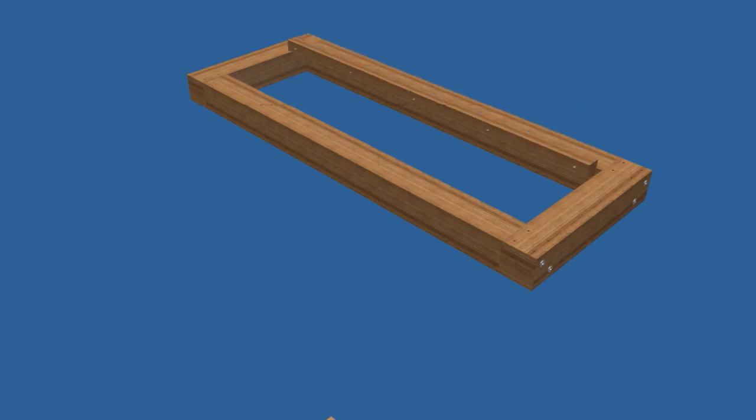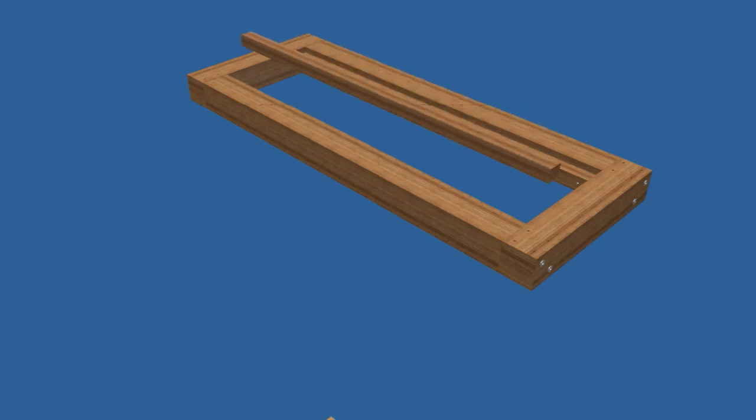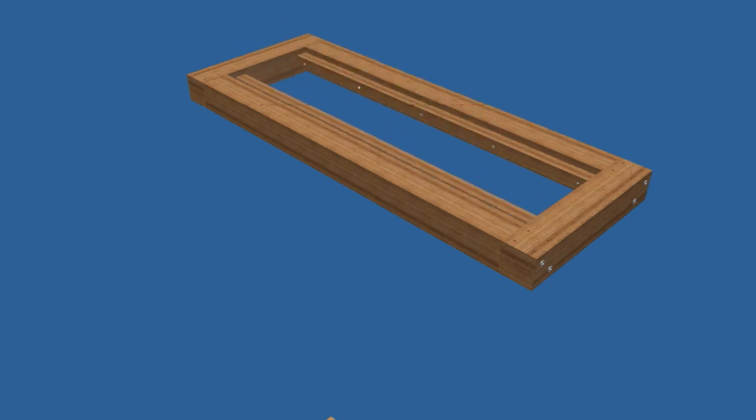Add a cleat to the inside face of the stretchers to support the seat slats. Cut the cleats to length and secure them ¾ inch below the top surface of the stretchers with screws.